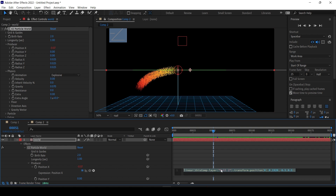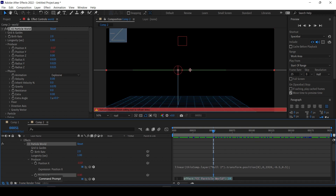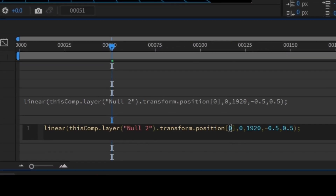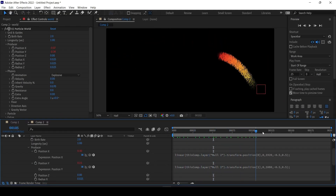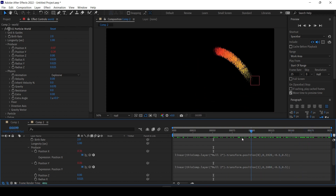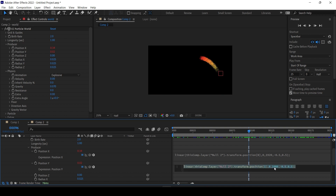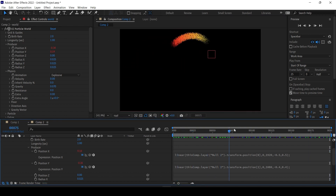If you want to link the Y position as well, take the whole expression line, Alt-Stopwatch-click the producer's Position Y, and paste it. Then change the position index to 1 for the Y coordinate. Instead of 0 to 1920, change the input range to 0 to 1080, since HD dimensions are 1920 by 1080 pixels. It's almost there — there's a slight offset. You can tweak by tightening the output range, like -0.4 to 0.4, so it stays inside the screen.